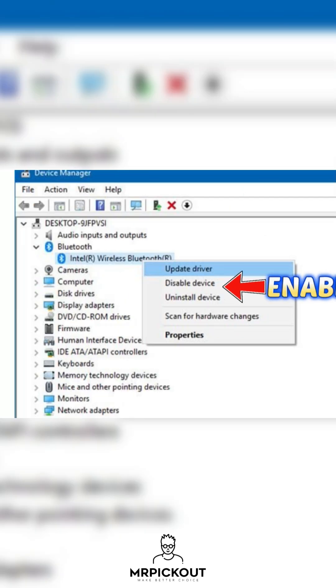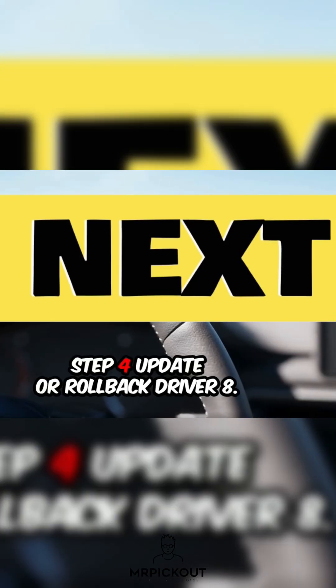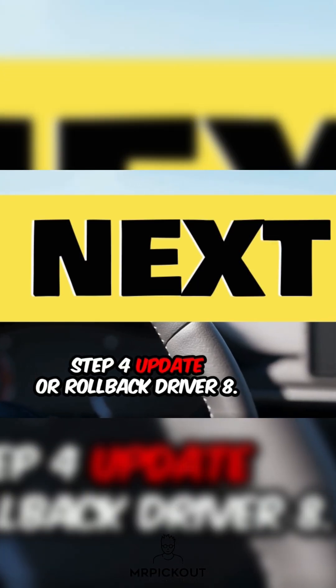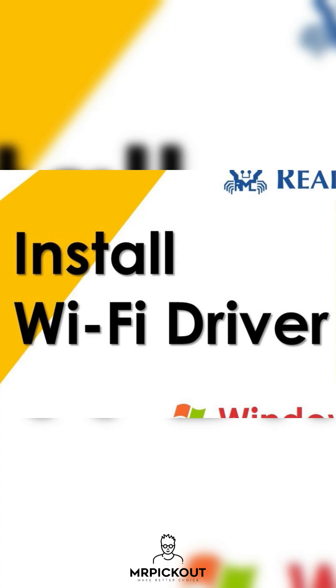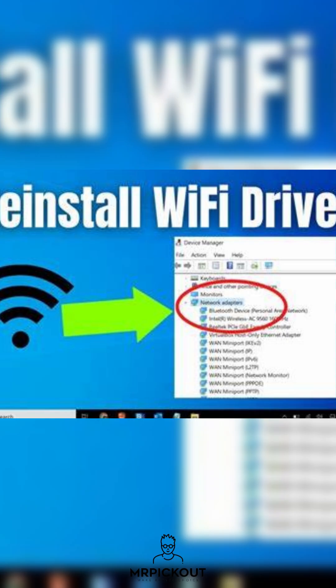If that doesn't work, move to the next step. Step 4. Update or Rollback Driver. Right-click your Wi-Fi adapter. If it was recently updated, click Rollback Driver, or click Update Driver, search automatically.